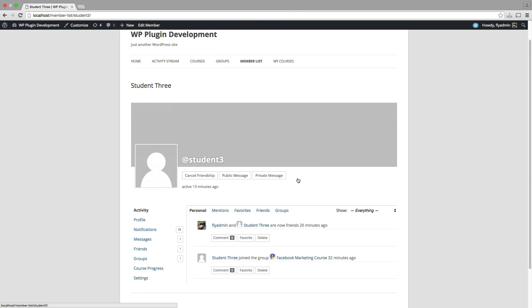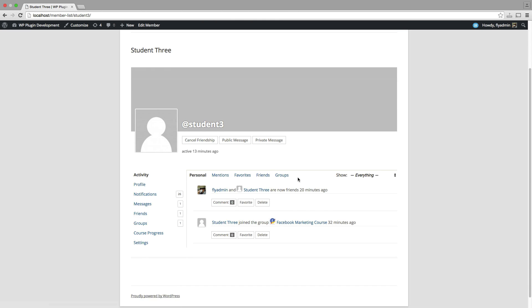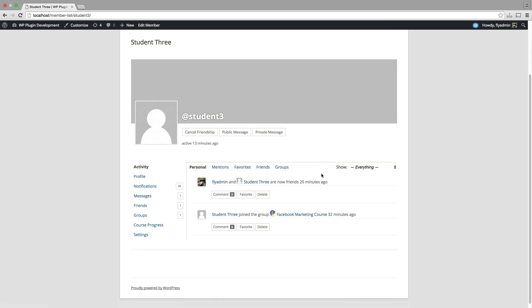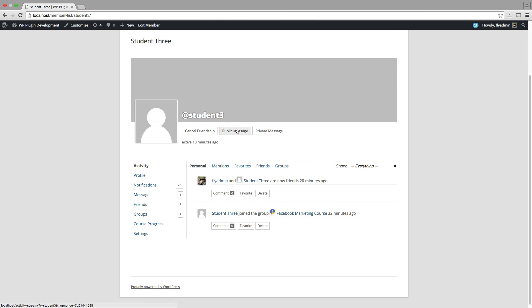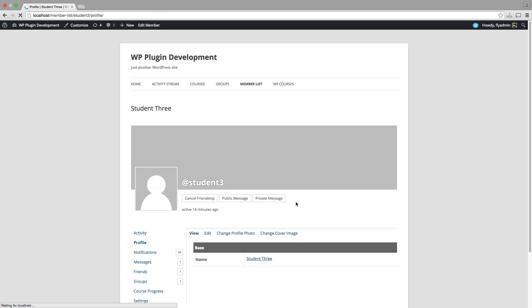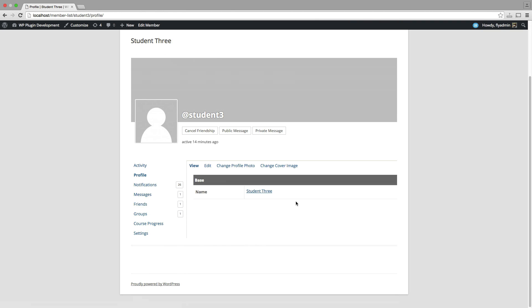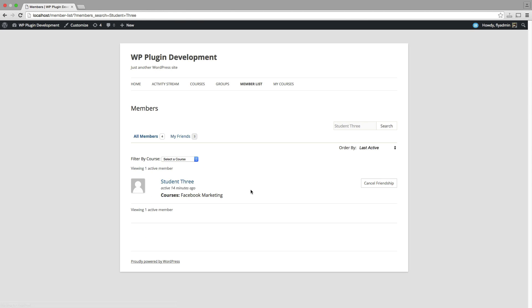And since I am friends with them both, I've sent them friend requests and they accepted. I can click on their profile. I can check it out. I can send them a public message, a private message. And we can just go on through, take a look at their profile, any notifications. So a lot of ways for your students to connect here.